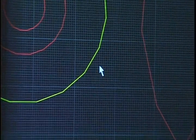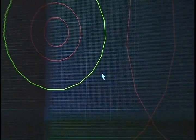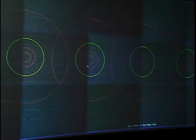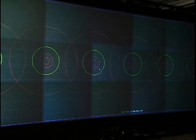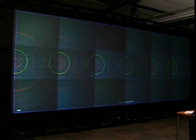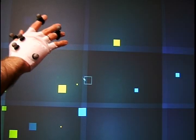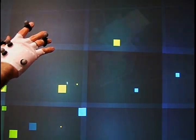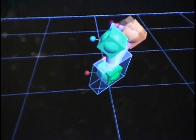We built our prototype using a 16-foot by 6-foot display with a resolution of over 6,000 by 2,300 pixels. To track the motion of the hand, we use a Vicon real-time motion capture system.